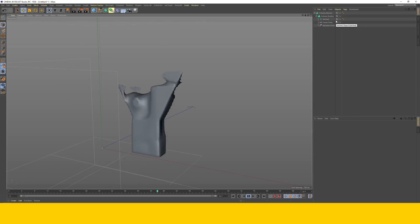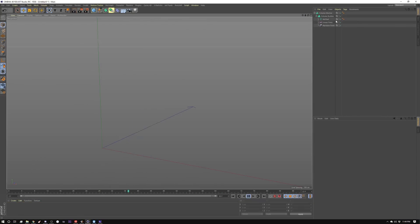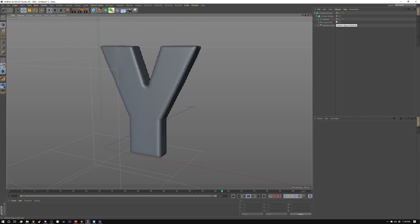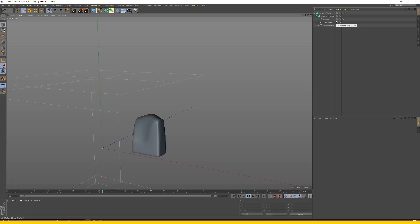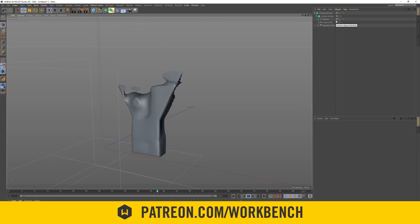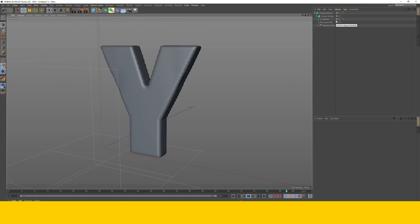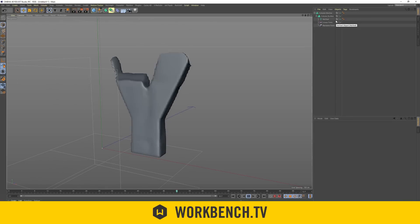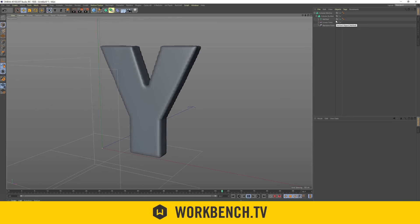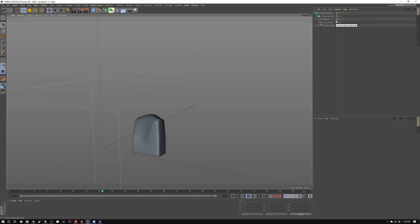So that's it for this technique. If you have any comments or questions, leave them in the comments down below. If you'd like to help support what we do, go to patreon.com/workbench and check out the blog at workbench.tv. I'm Seb and we'll see you next week.